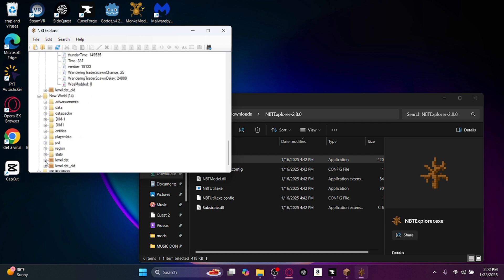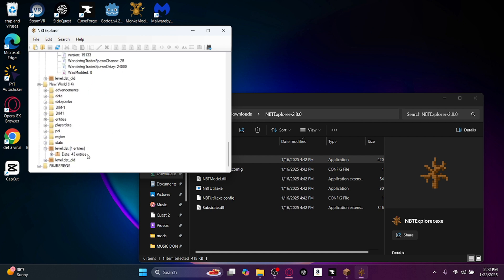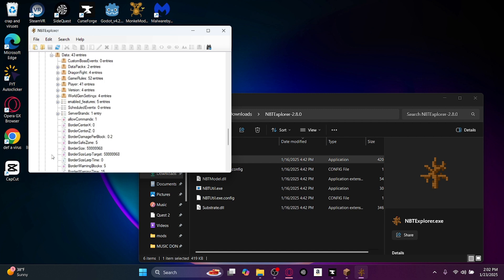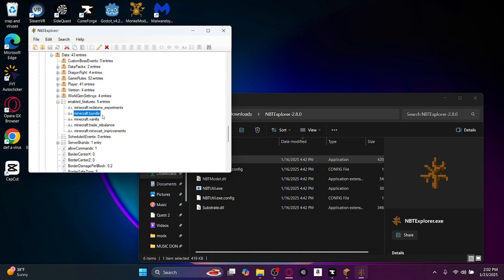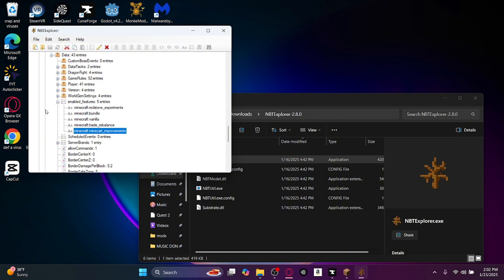Go to the level.dat data. And then there should be the enabled features. And it shows you the redstone experiments, bundle, vanilla, trade elements, minecart improvements.